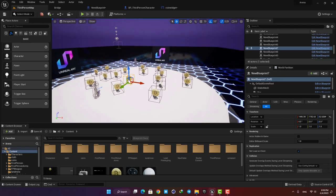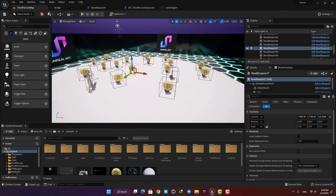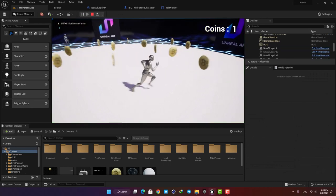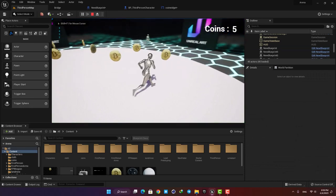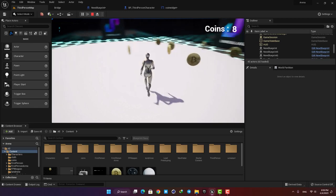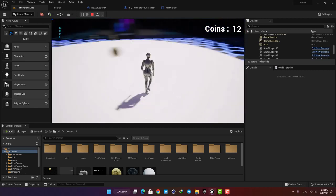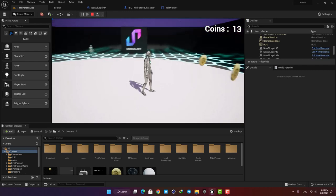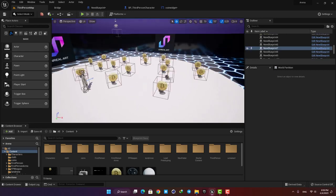Hey guys, welcome to another video. Alireza here, and in this tutorial I'll cover how to make a simple blueprint setup which allows us to collect coins from our level. It also counts the coins we pick up and displays it on our screen. It's a very straightforward and simple thing to do and it's a good exercise for beginners, so let's jump right in and get started.